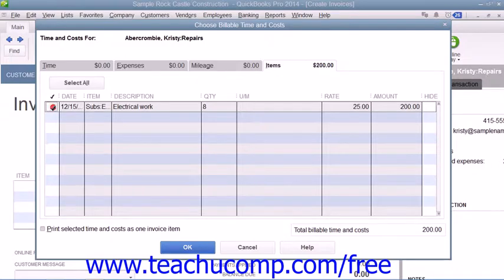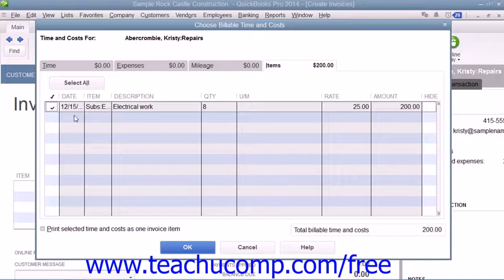Select the expenses to bill to the customer by clicking the leftmost column next to each line item to mark it with a checkmark. On the Expenses tab,